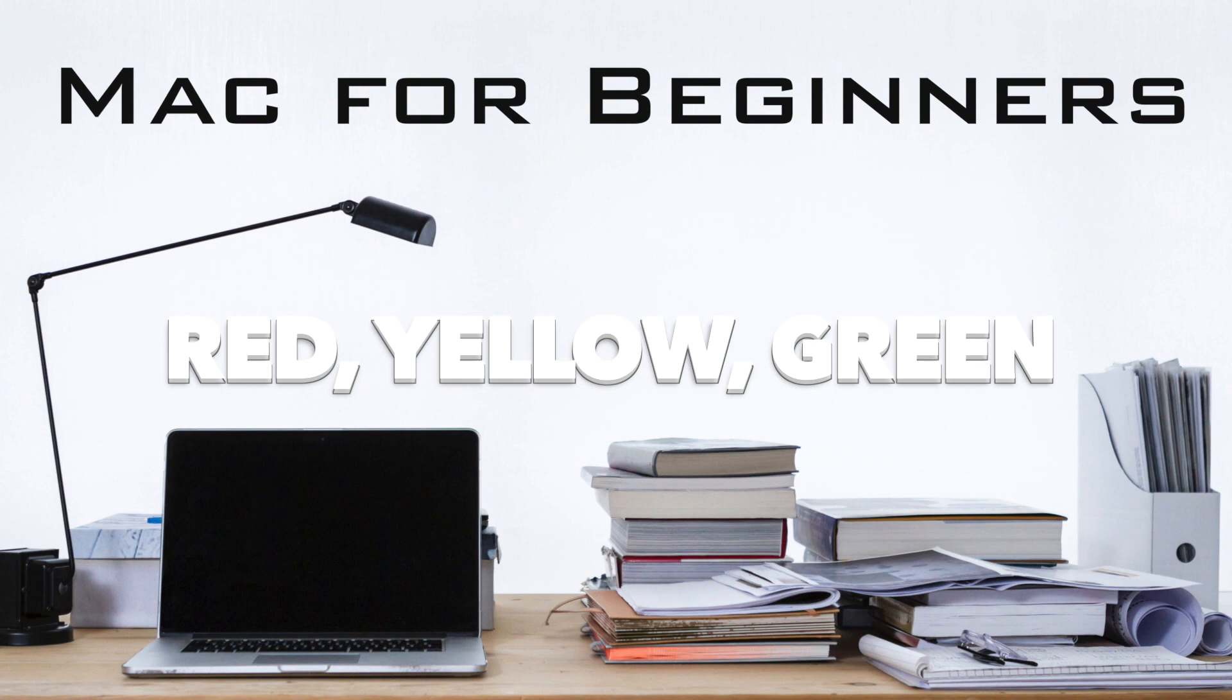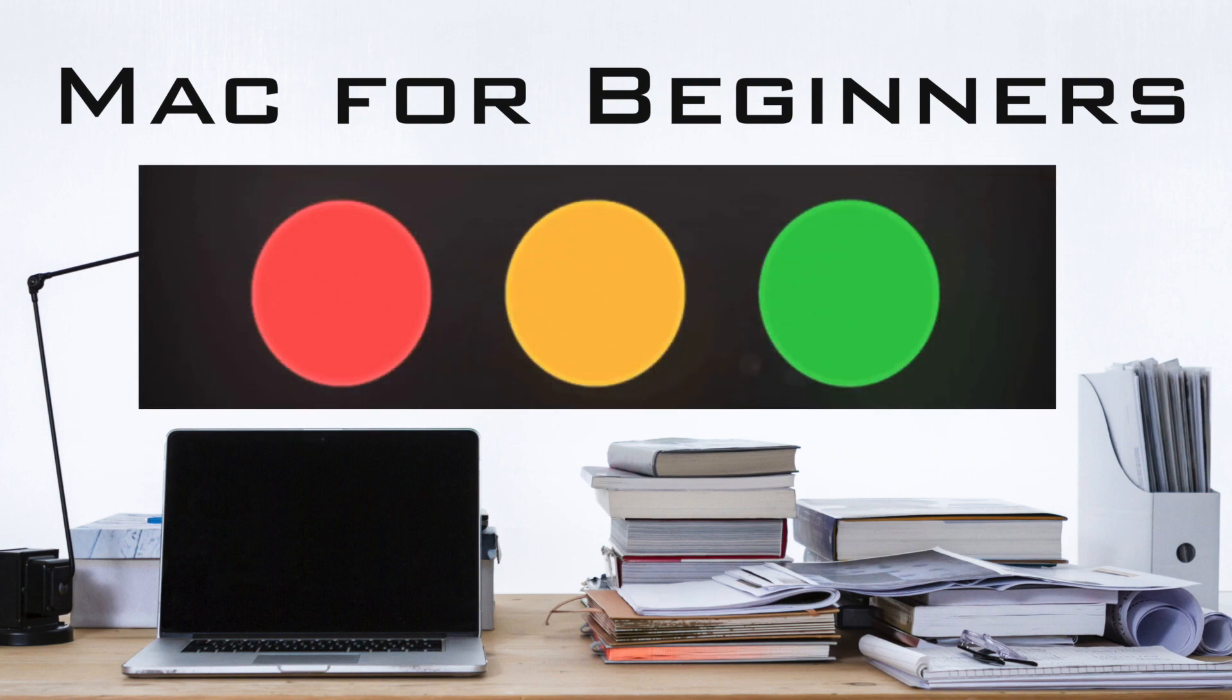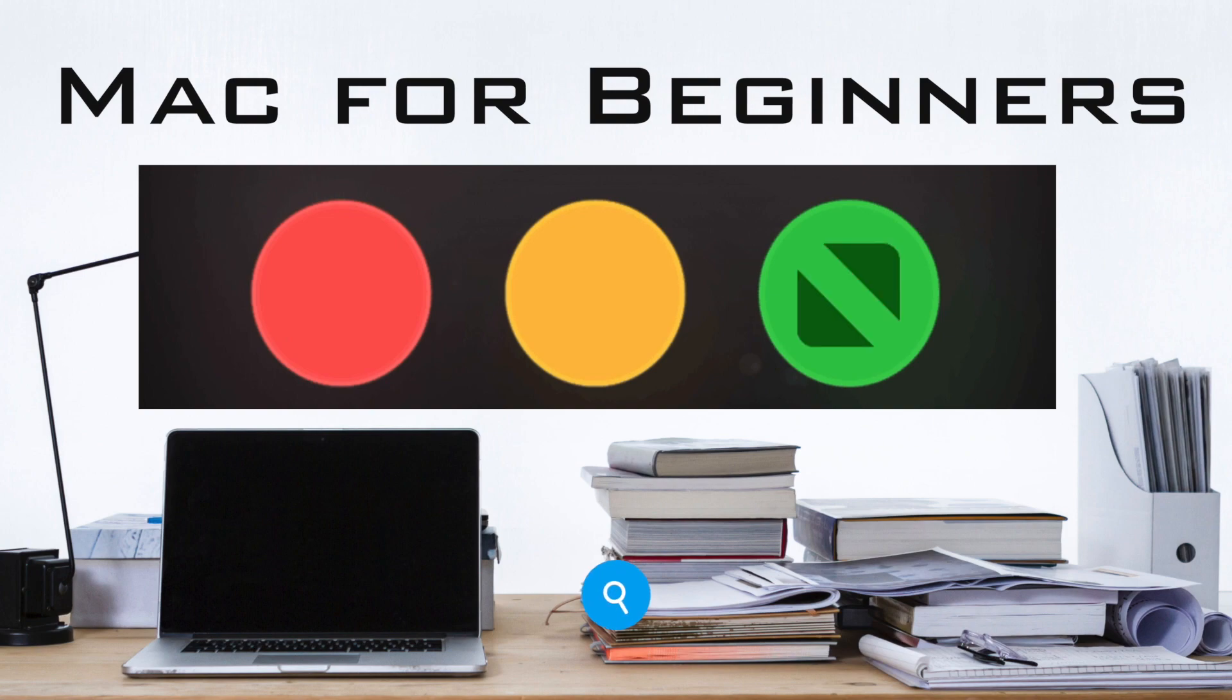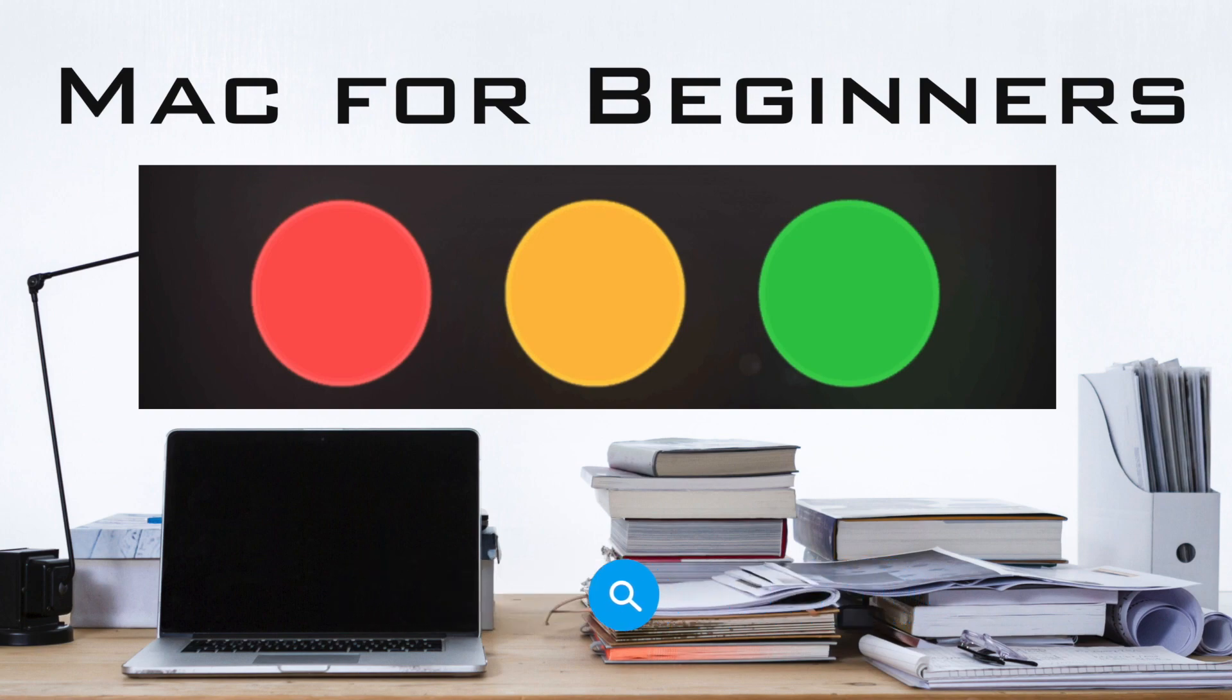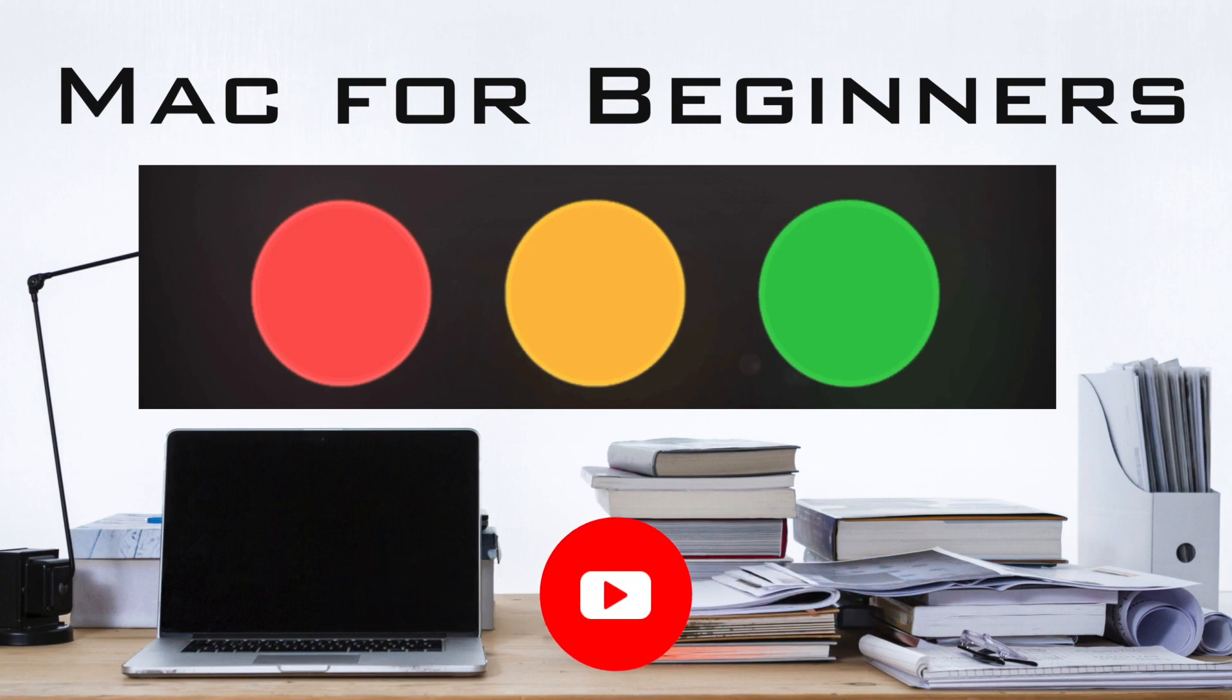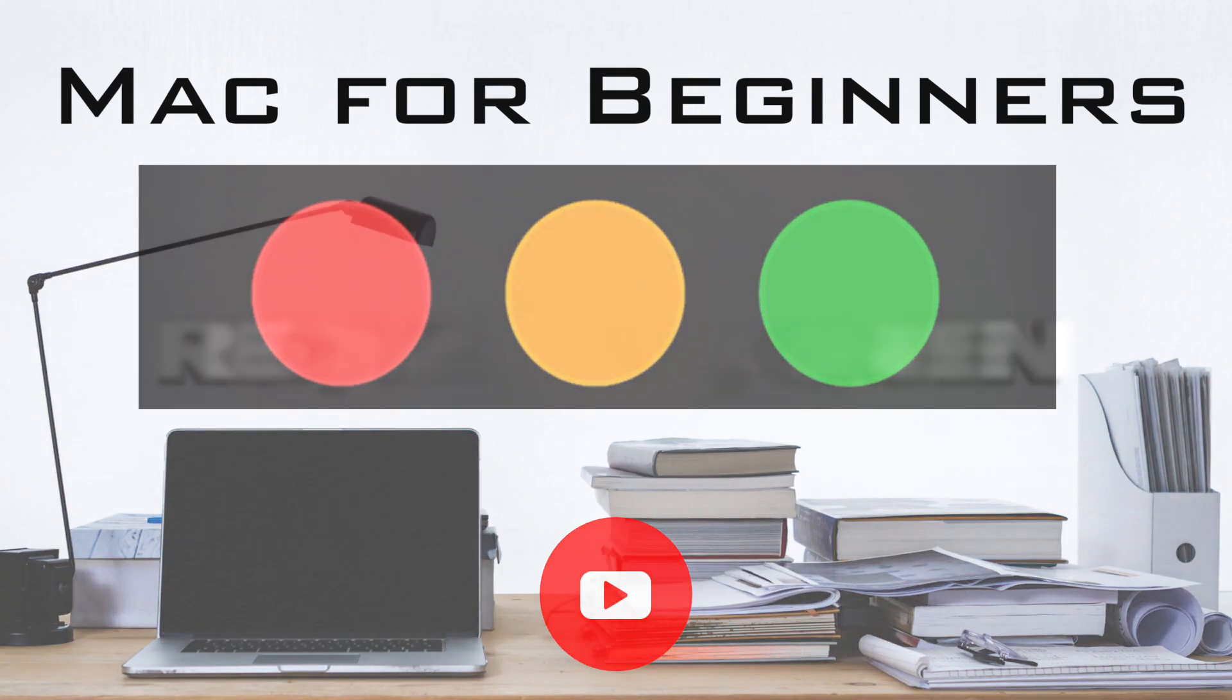But what is there to talk about? I use this every day. It's red to quit, yellow to minimize and green to maximize. Yes, and that's wrong. If I surprise you with a function you didn't know about these buttons, let me know by leaving a like on this video.